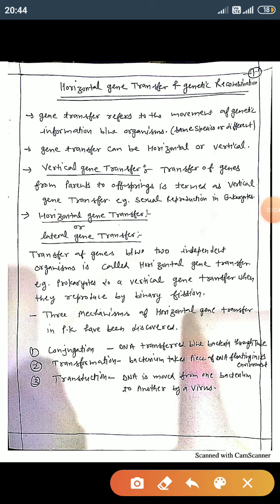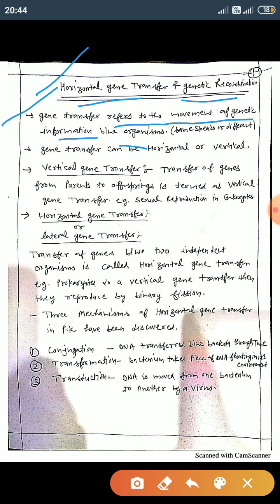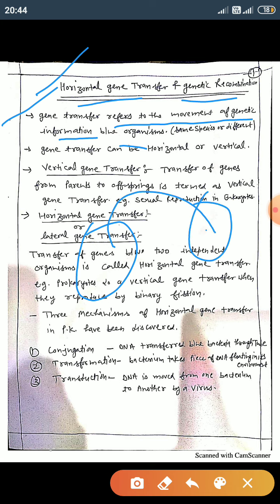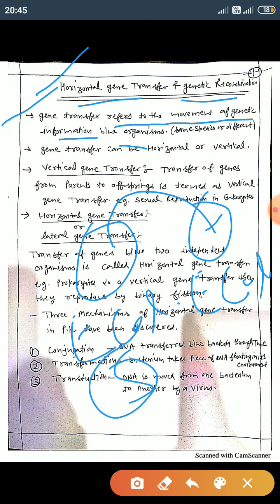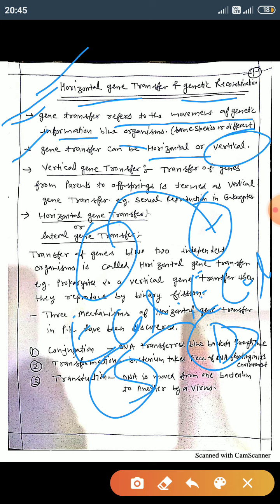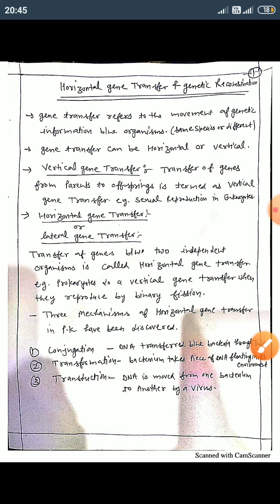Welcome, dear student. In this video lecture we discuss about horizontal gene transfer and genetic recombination. Gene transfer refers to the movement of genetic information between organisms — it can occur within the same species, like E. coli bacteria, or between different species. Gene transfer can be horizontal or vertical.